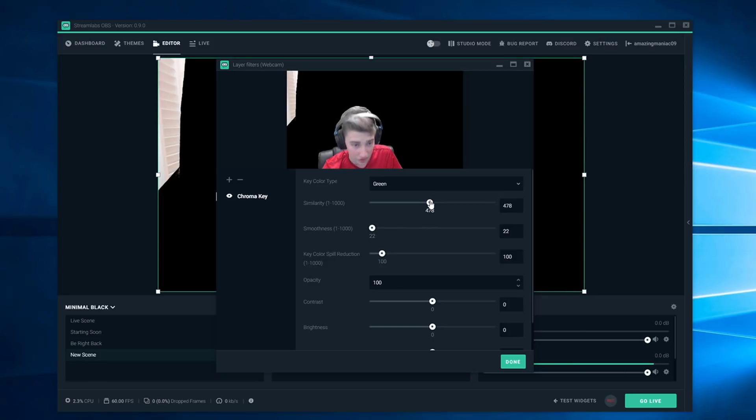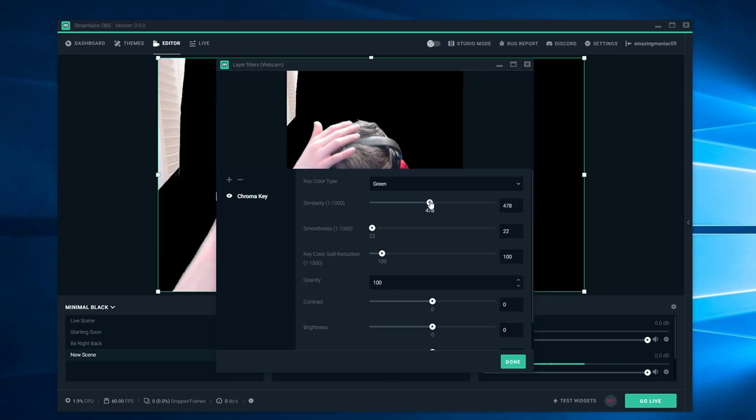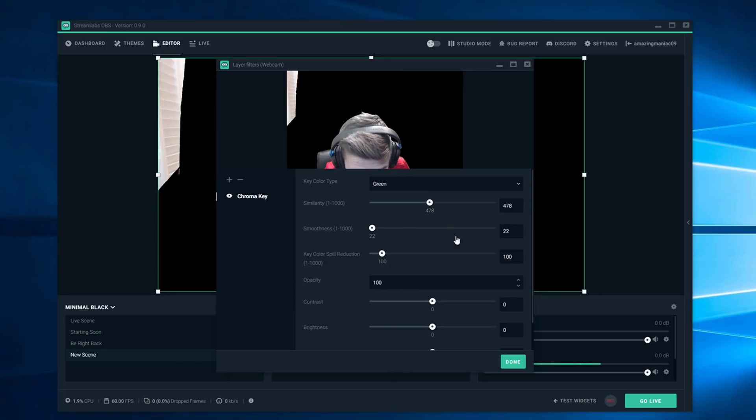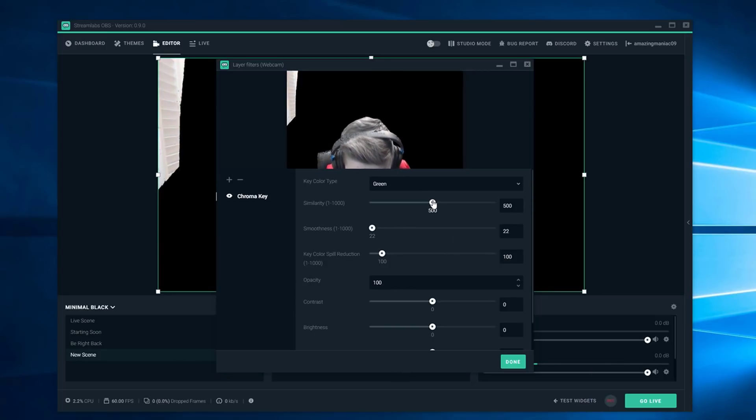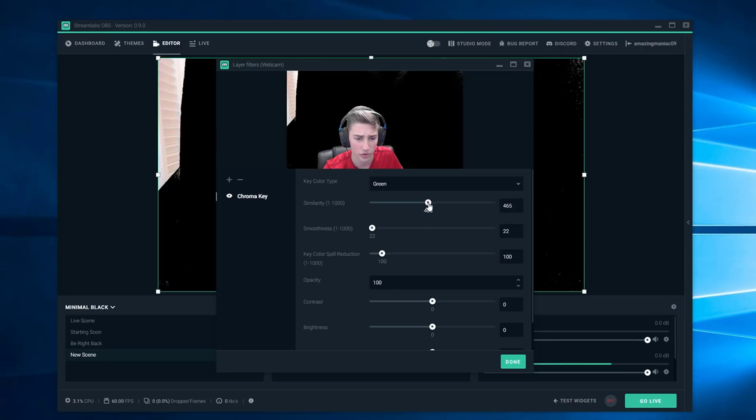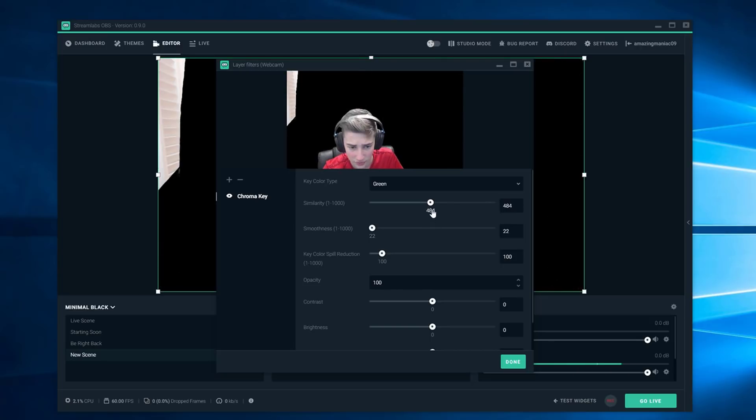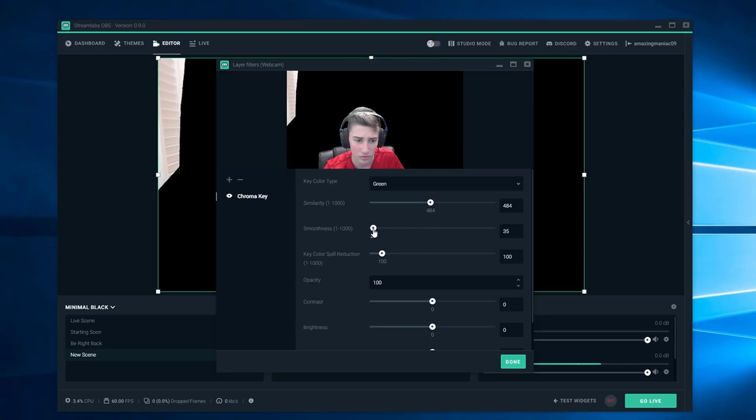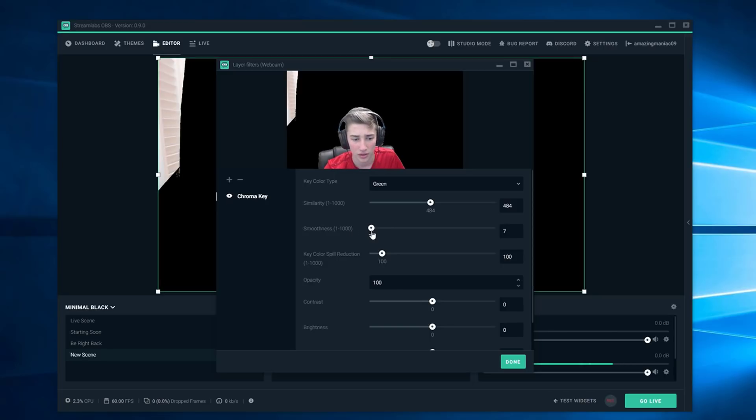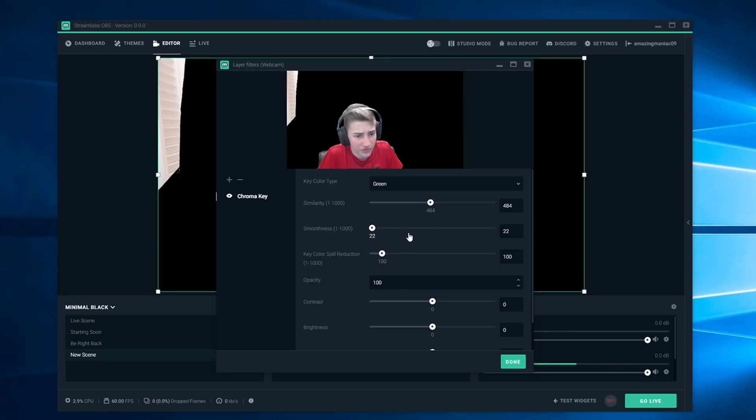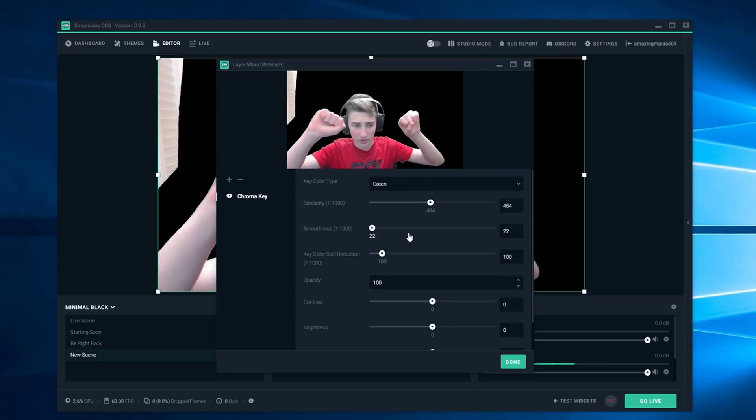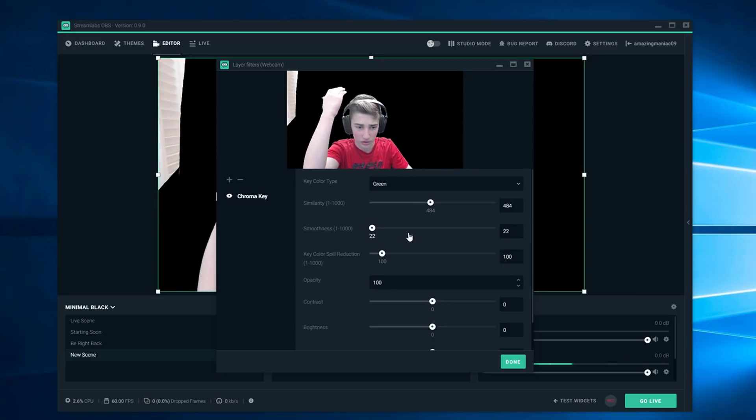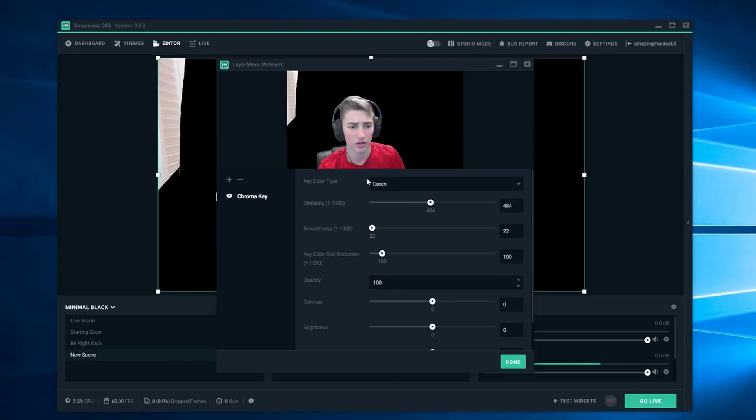You're going to want to make it so it's not fizzy. If you go in like this you can see your head starts to get fizzy and it just starts to look weird so you want to make it as good as possible. Mine's at 484 right now. Let me turn the smoothness down to somewhere around 22. Okay that's perfect. You guys can see if you move your arms around your arms aren't gray or anything, you want to make sure to do that as well.